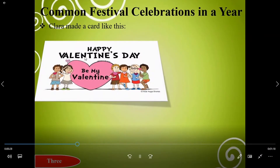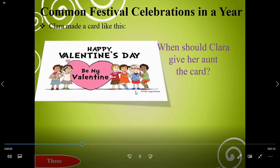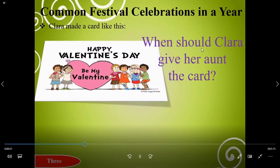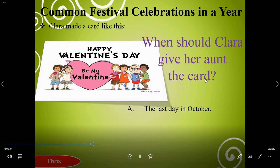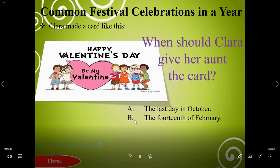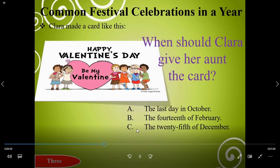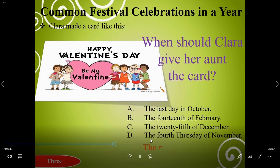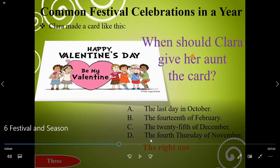Clara made a card like this. When should Clara give her aunt the card? A: the last day in October, B: the 14th of February, C: the 25th of December, D: the fourth Thursday of November. The right answer is B, the 14th of February.